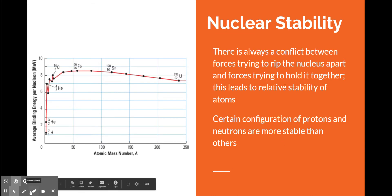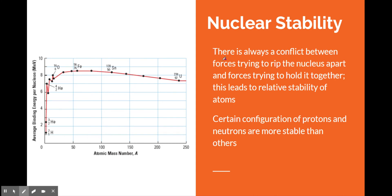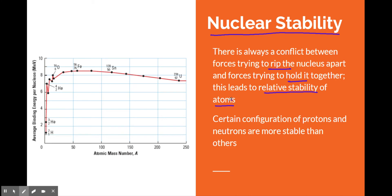The result of these different forces — and the force of gravity is so slight it's almost non-existent — leads us to the concept of nuclear stability. There's always a conflict between forces trying to rip the nucleus apart and forces trying to hold it together. So we never say something is simply stable or not stable; it's not that clear-cut. We have a range of stability — relative stabilities of nuclei. Certain configurations of protons and neutrons are more stable than others.